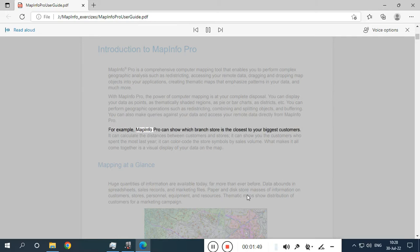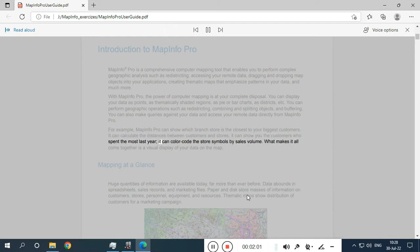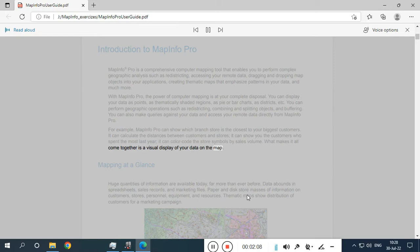For example, MapInfo Pro can show which branch store is the closest to your biggest customers. It can calculate the distances between customers and stores, it can show you the customers who spent the most last year, and it can color code the store symbols by sales volume. What makes it all come together is a visual display of your data on the map.